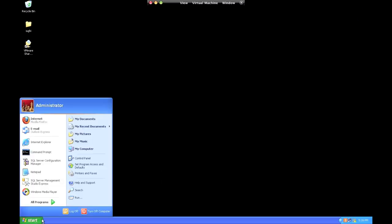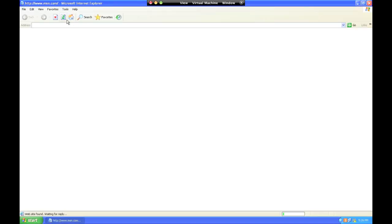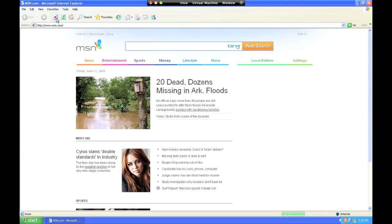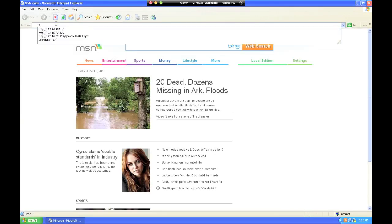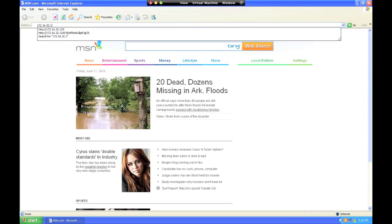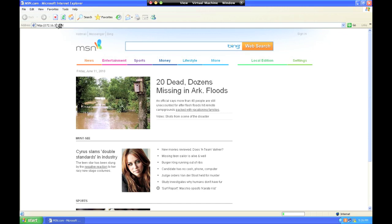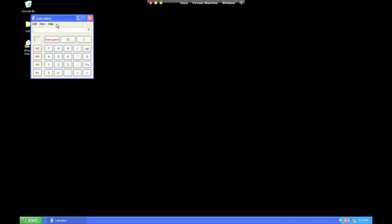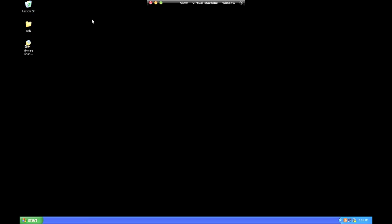So if we go over to our victim machine and we browse to our specific address, we should get calc.exe. Alright, so we were able to trigger that overflow and specifically access calc.exe. So we know that it is vulnerable.